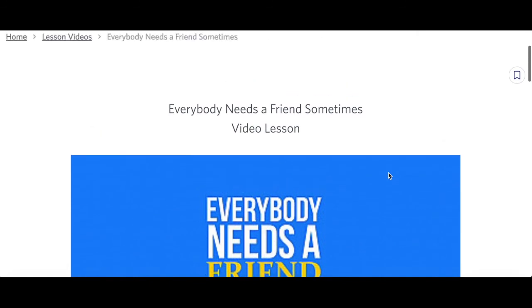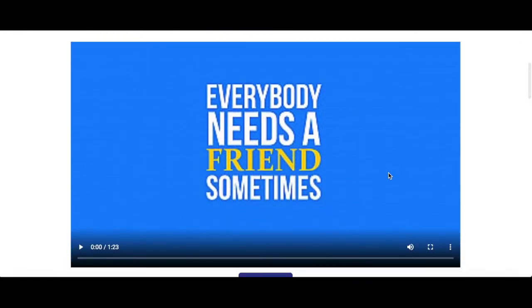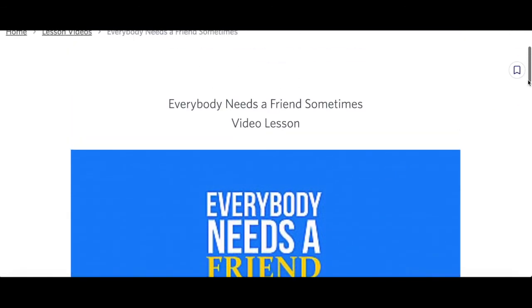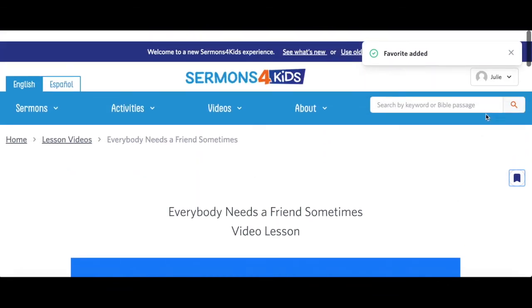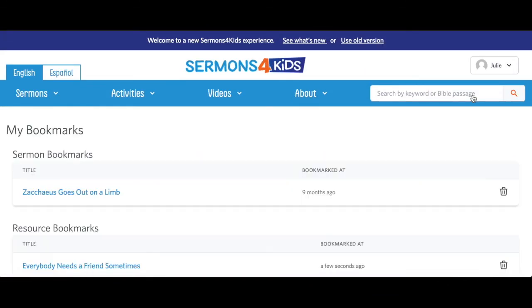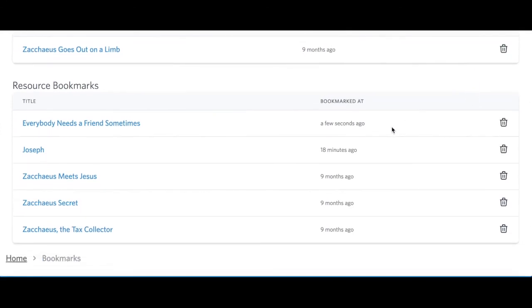Let's say I want to bookmark this video and save it for later. If I click on my name, I'll select Bookmarks from the drop-down menu and I can see all the bookmarks I've ever created.